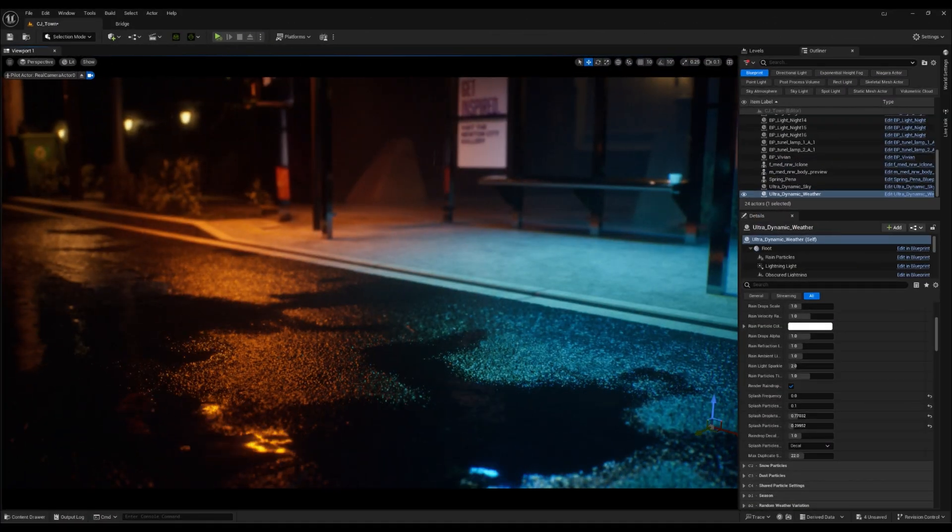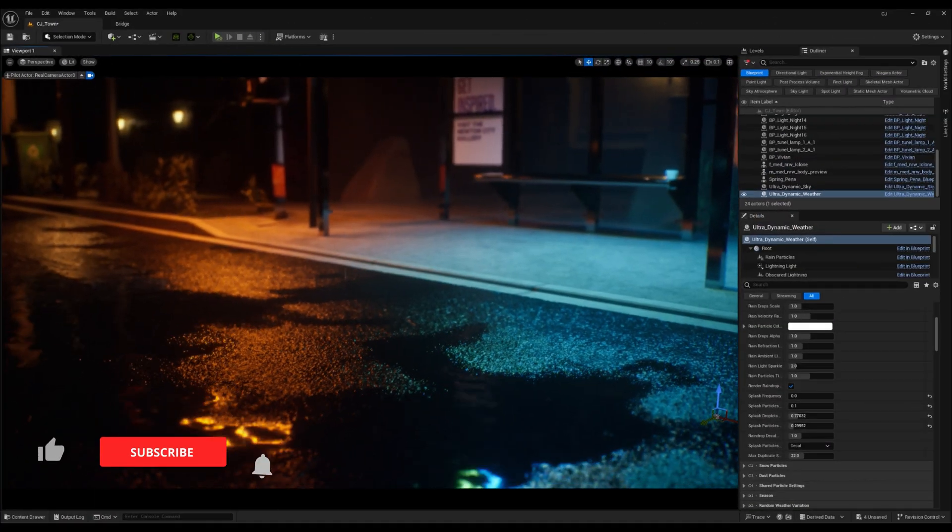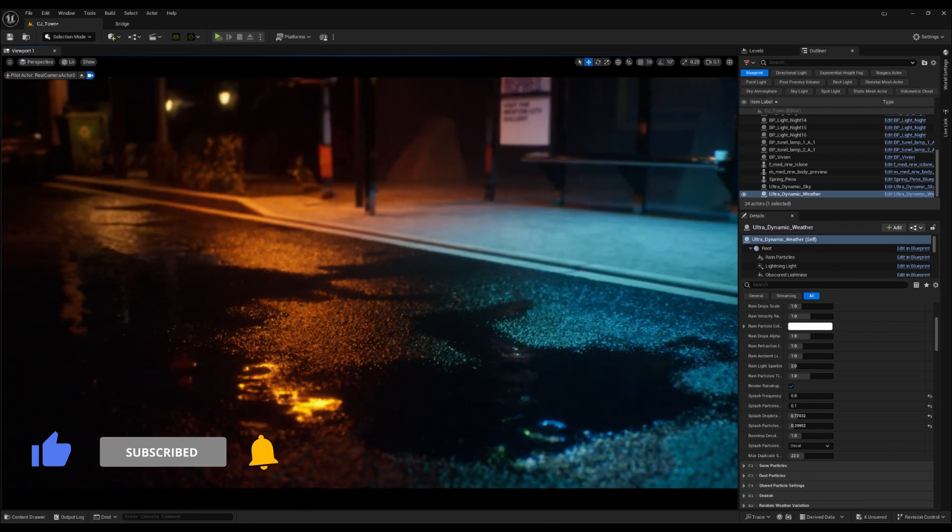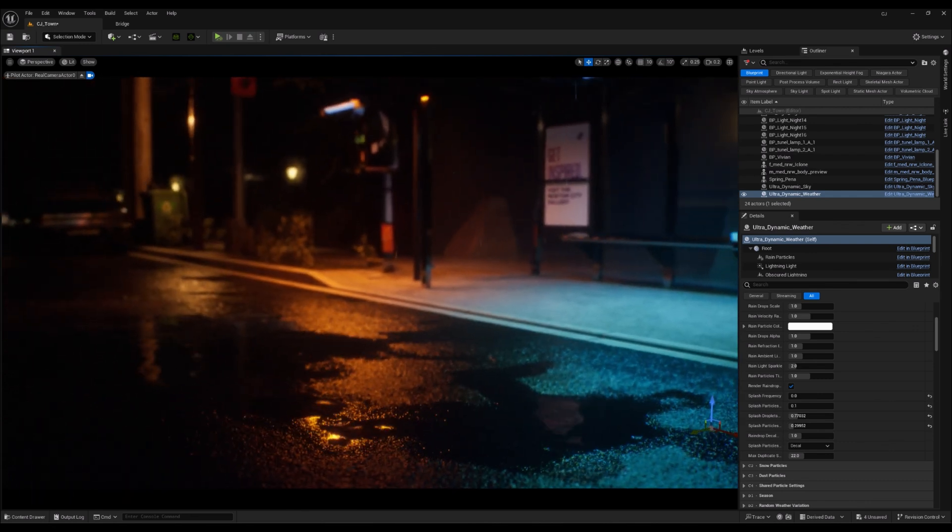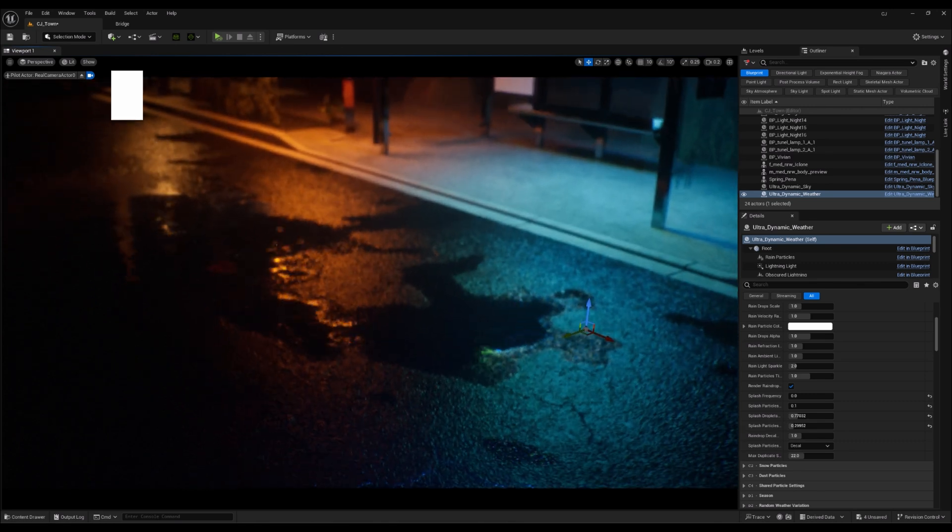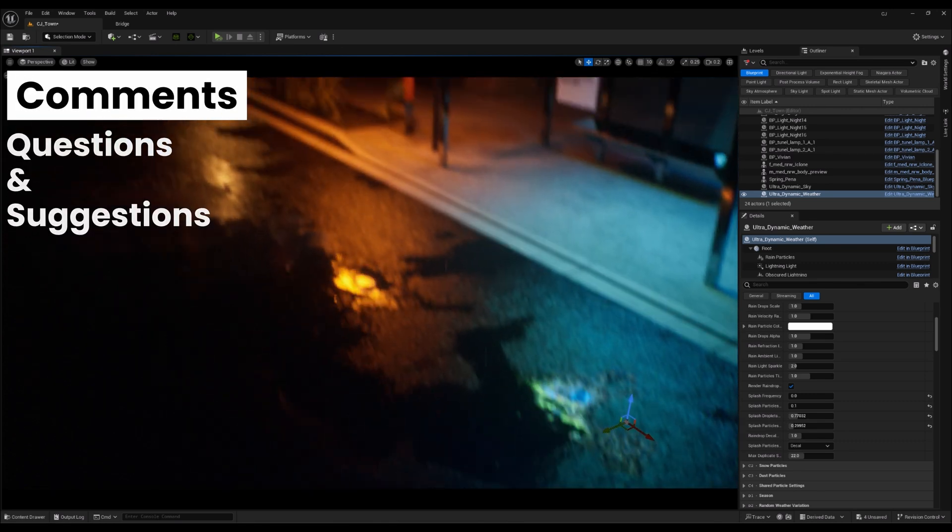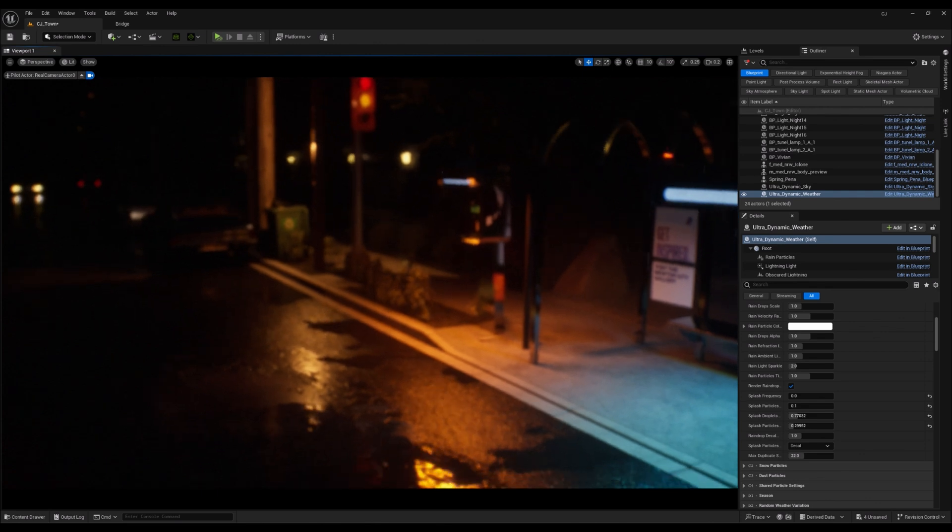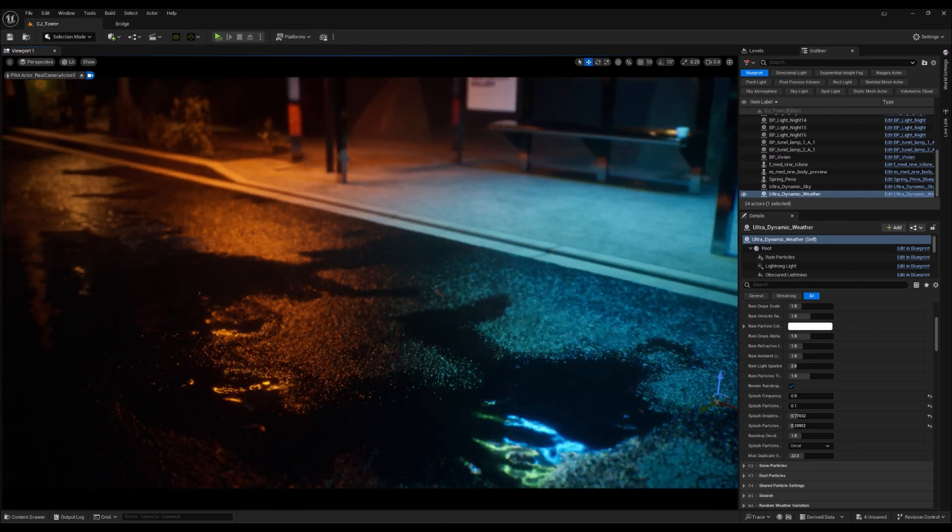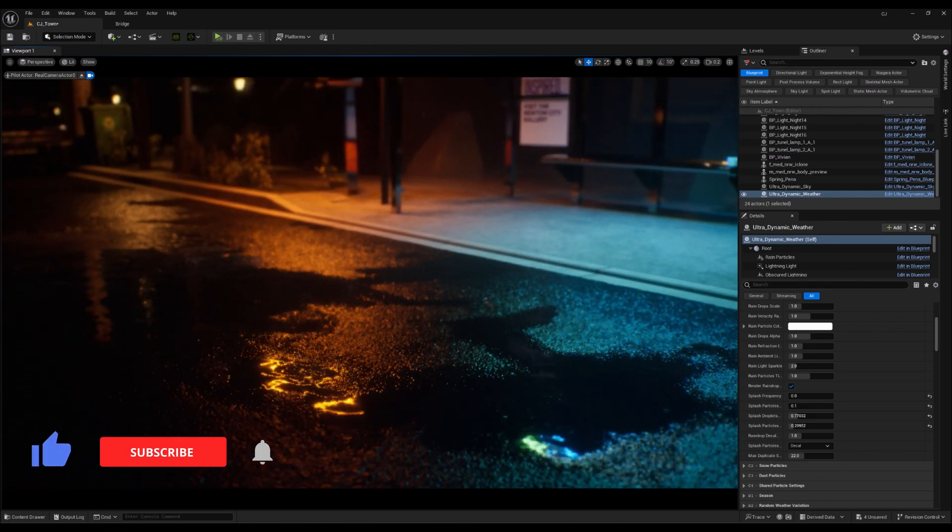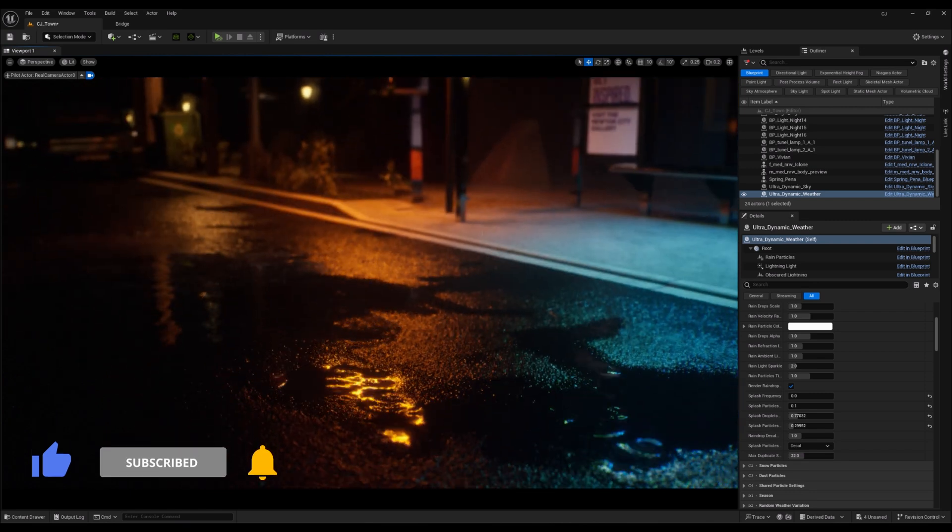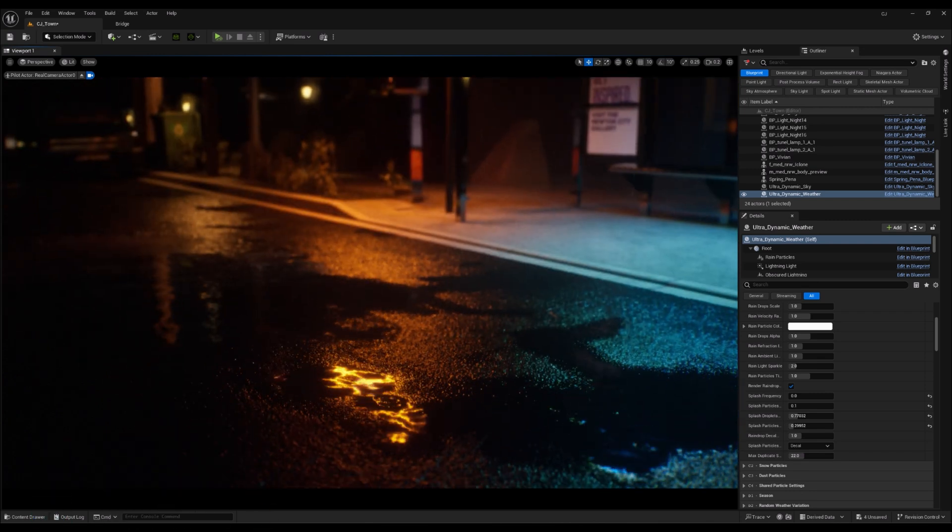And there you have it, folks. With just a few tweaks to the Dynamic Weather node and some adjustments to Puddle Coverage and Sharpness, we've created realistic puddles on our surface in no time. I hope this quick tip helps bring your scenes to life with that extra touch of realism. Don't forget to like, subscribe, and let me know in the comments if you want more tips like this. Thanks for watching, and happy creating in Unreal Engine.